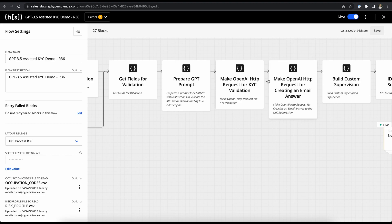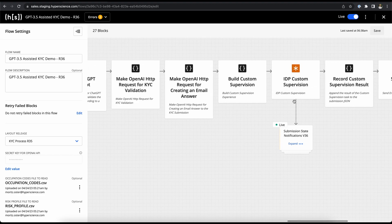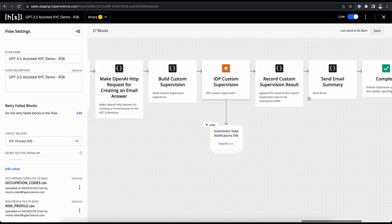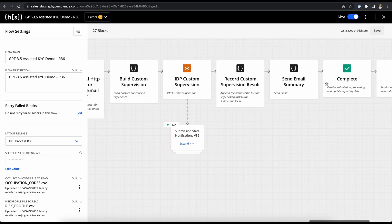In the second prompt, we're asking ChatGPT to write an appropriate email for all our validations. Both the evaluation and our email are then presented to a data keyer in our custom supervision interface where the data keyer can then make a decision for each case to send out an email and complete the submission.